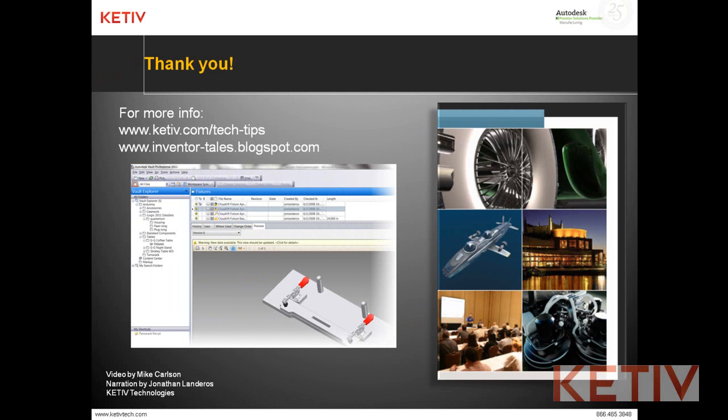Quick, simple, and easy, and more importantly, secure. That's it. Thanks for watching, everyone.